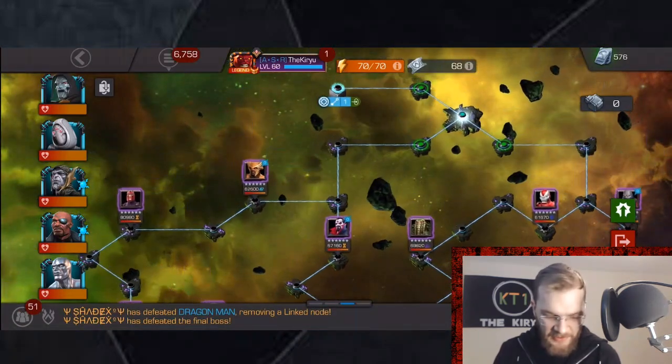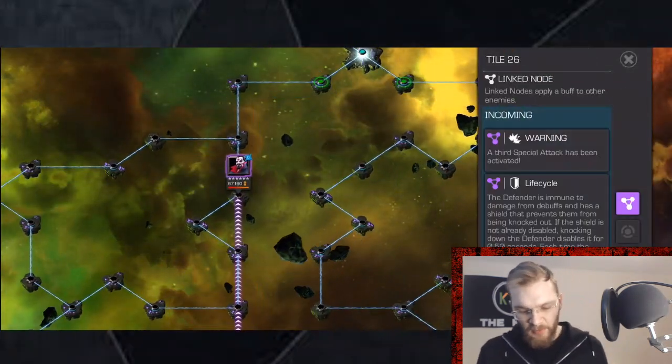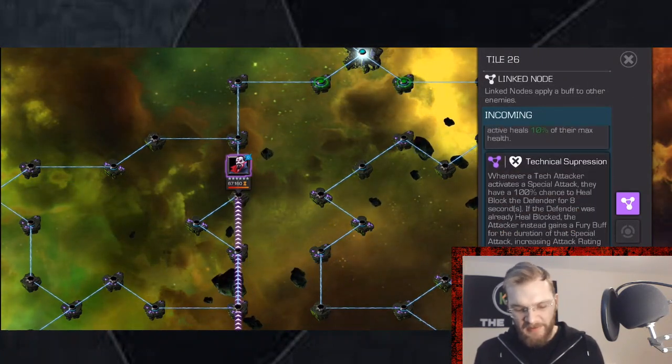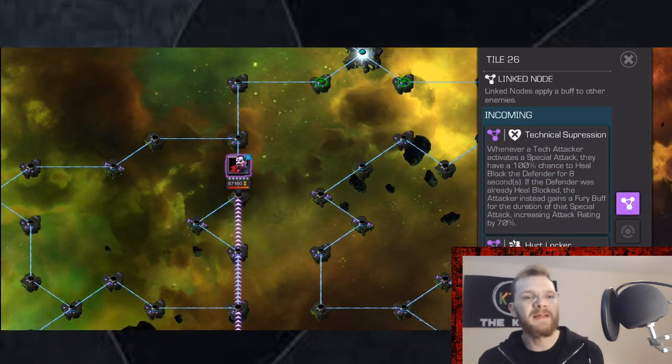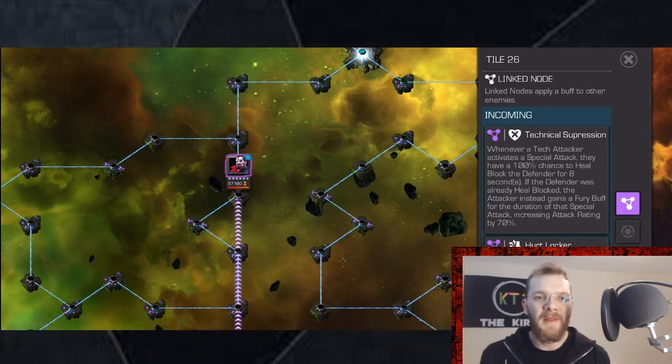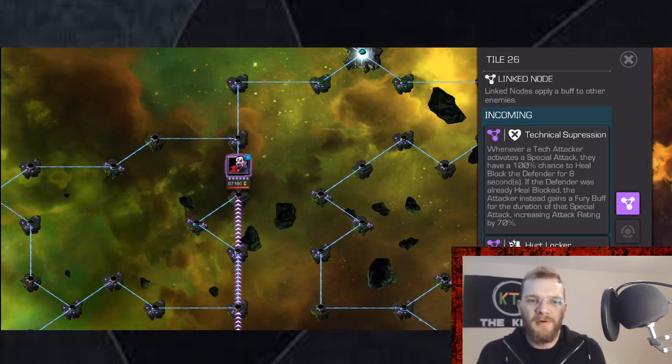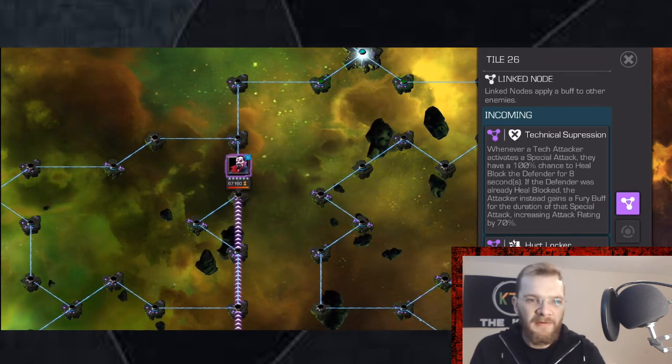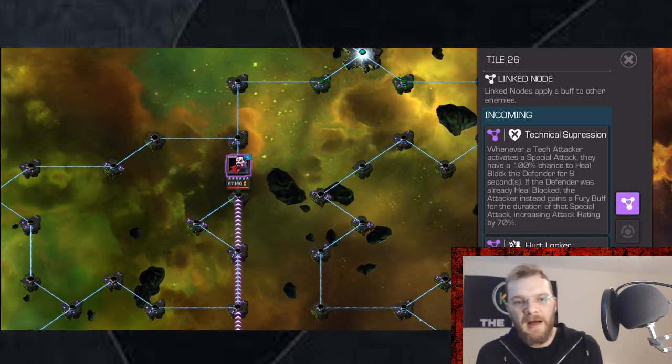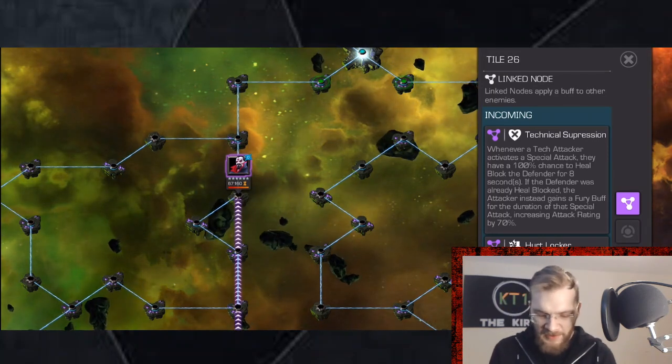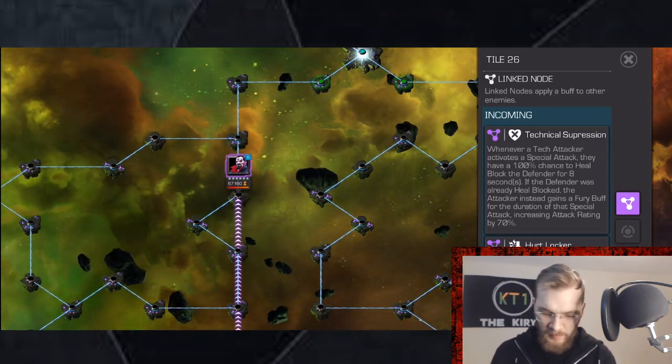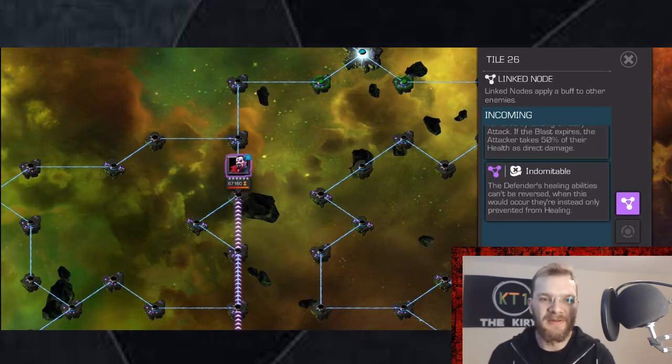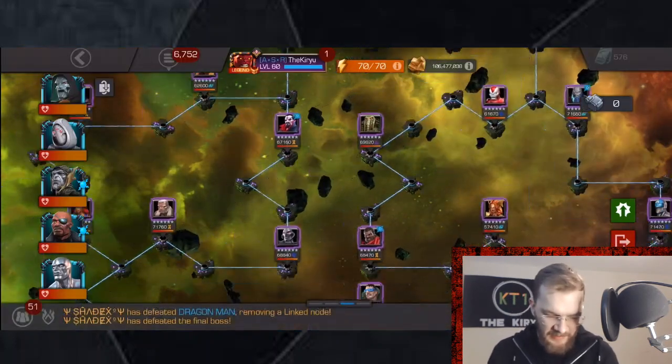Let's move on to Life Cycle. Life Cycle has Technical Suppression, so basically Tech champions whenever they activate a special attack they have a chance to heal block the opponent thus shutting down the heal from Life Cycle towards the end. And if they are already heal blocked, you're simply going to get a fury buff. Now Hurt Locker we all know and Indomitable, fair enough.